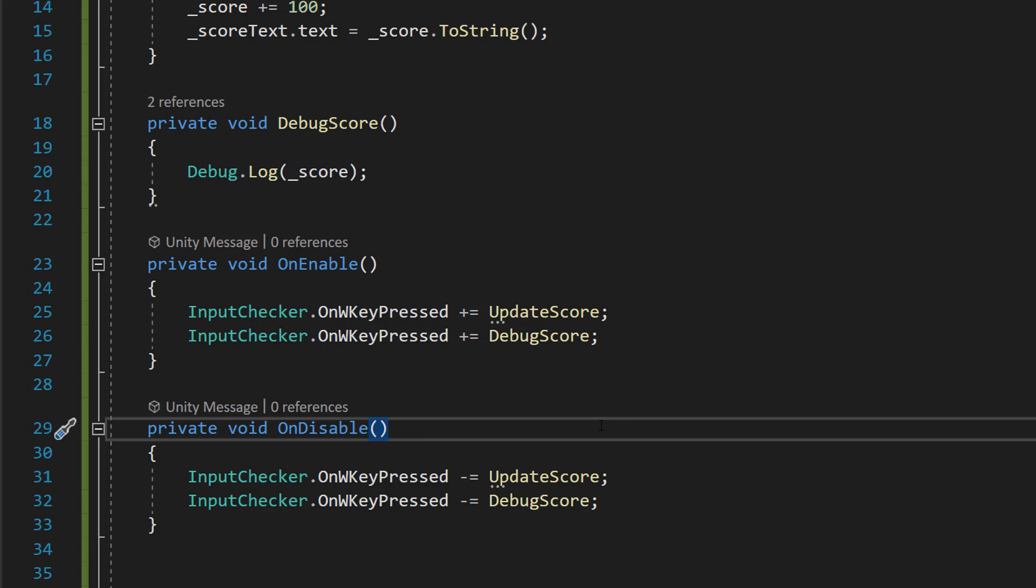Basically, if we do this, let's say we disable this game object or destroy this game object without unsubscribing, we're still going to be subscribed. But when we call the event, the functions that we have subscribed won't occur because technically they don't exist anymore because they're either disabled or destroyed. And so you'll get an error.